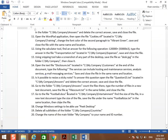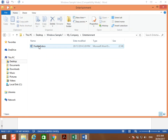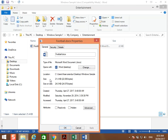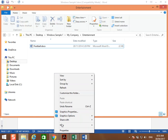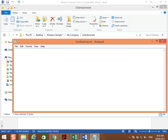Go to the file football located in C:\My Company\entertainment, find the size of the file, then in a new text document type the size of the file. Save the file under the name 'football size' in the same location and close. Right-click the football file, choose Properties — this is the size: 21.4. Create a new text document, name it 'file size', type 21.4 inside, then close with save.